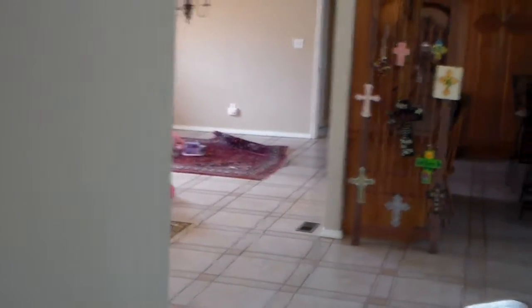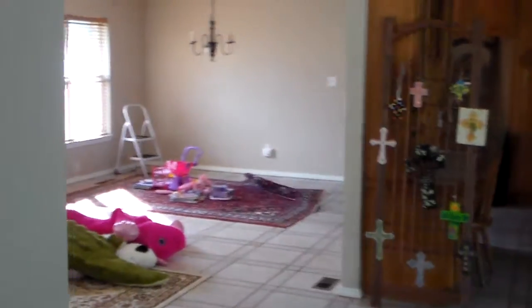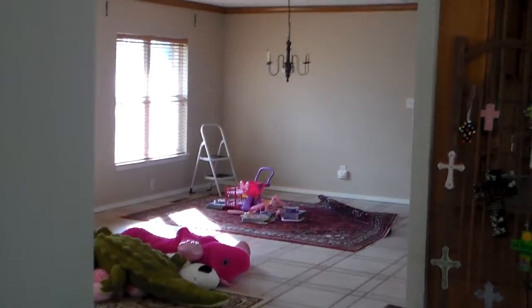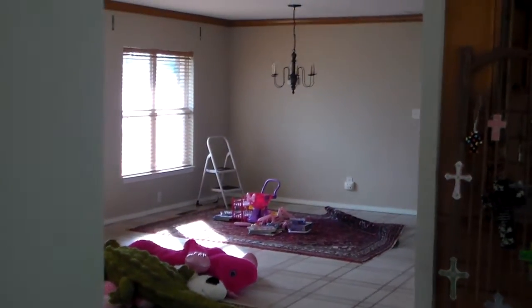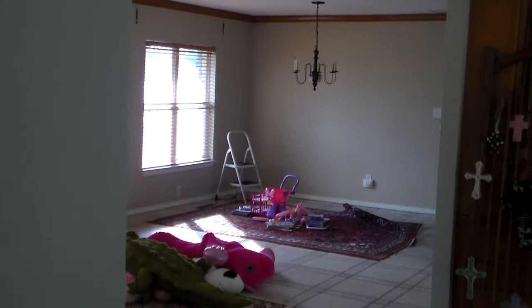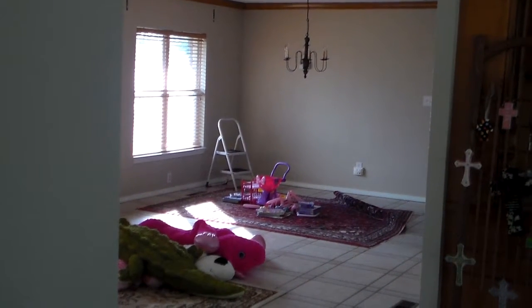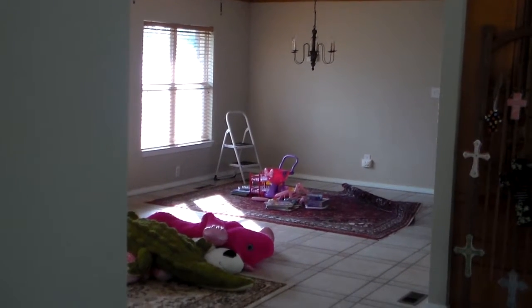And that's it for today on part one of this home remodel. I'll be back later for another portion.